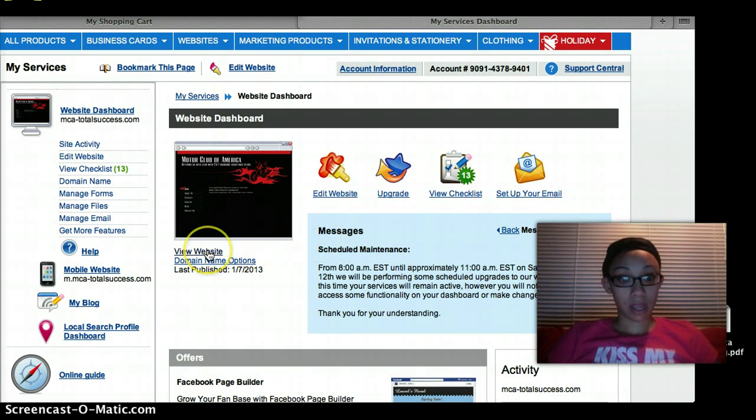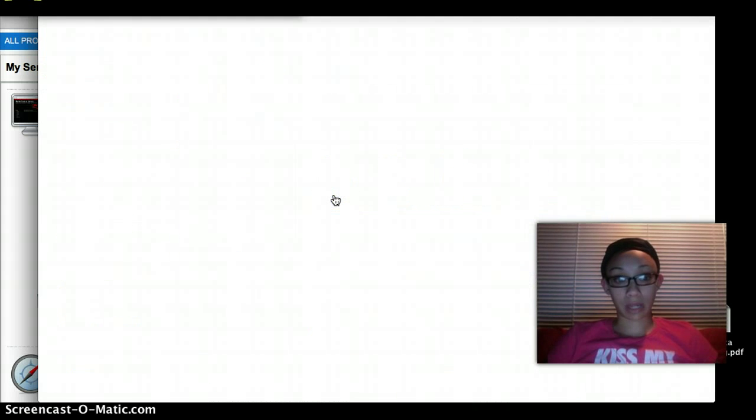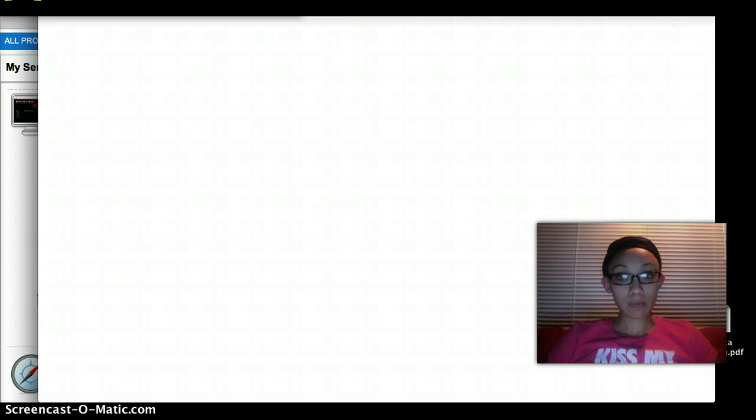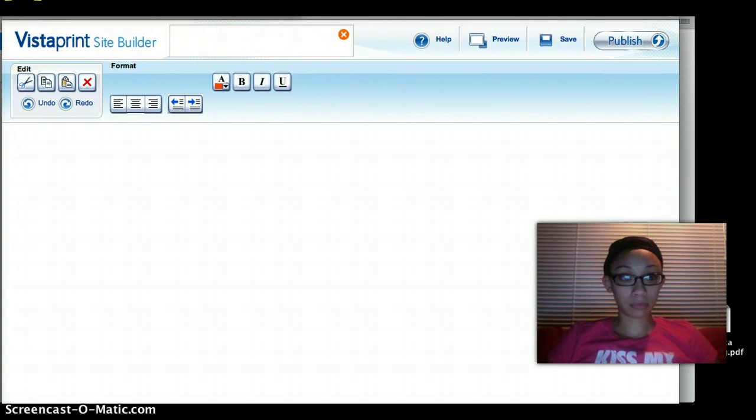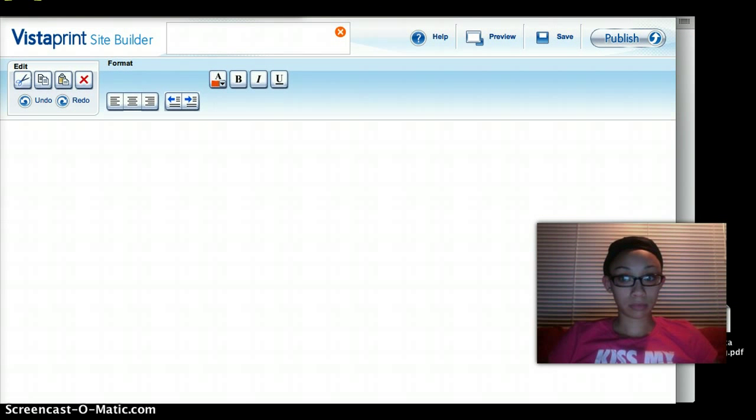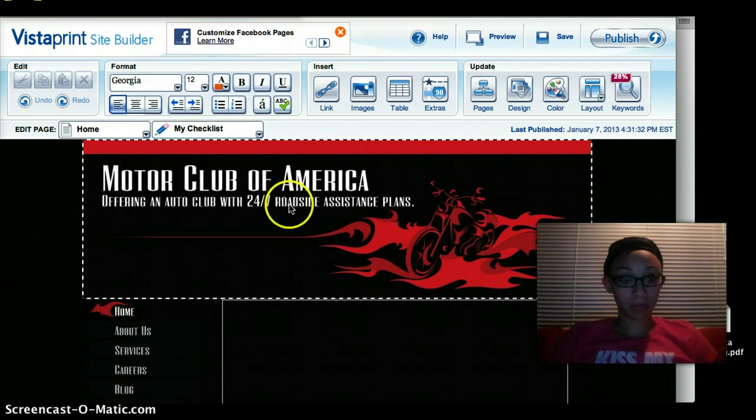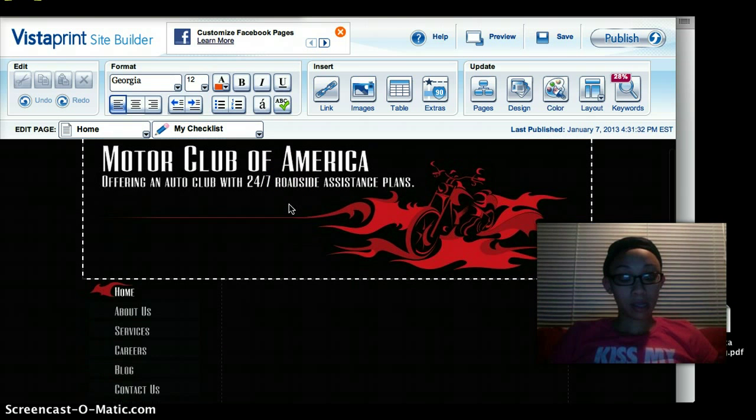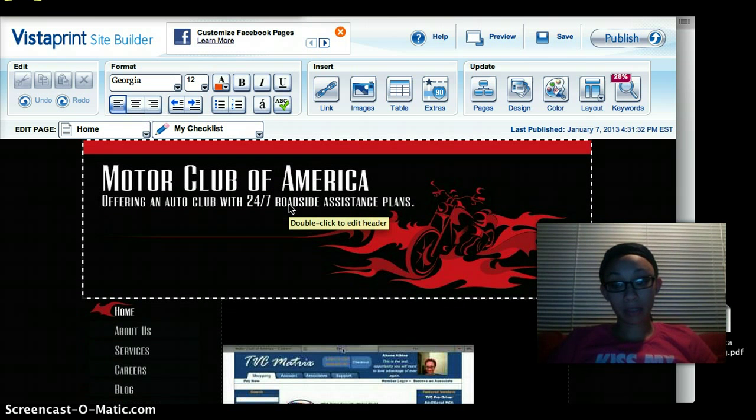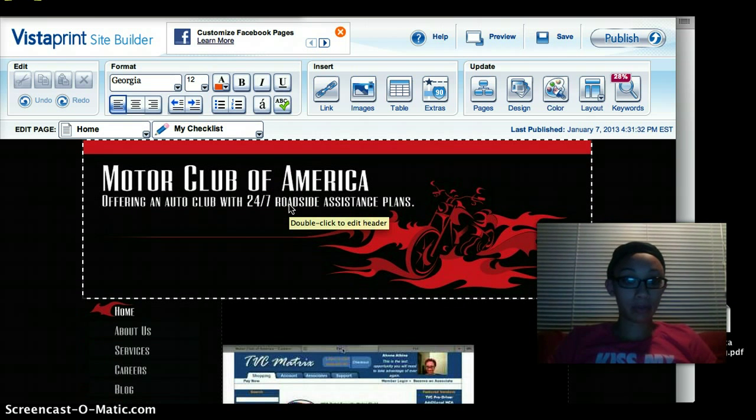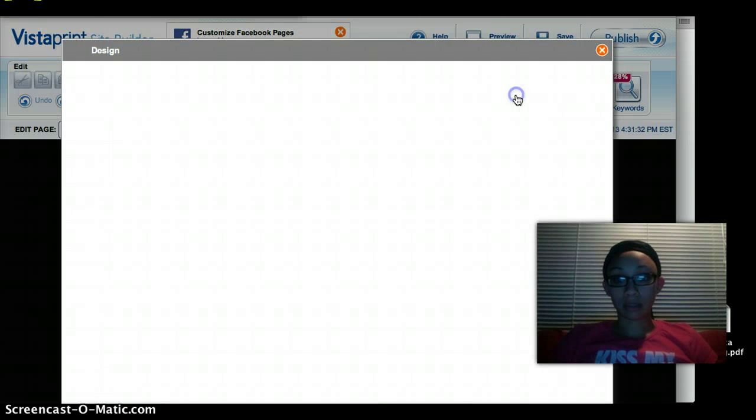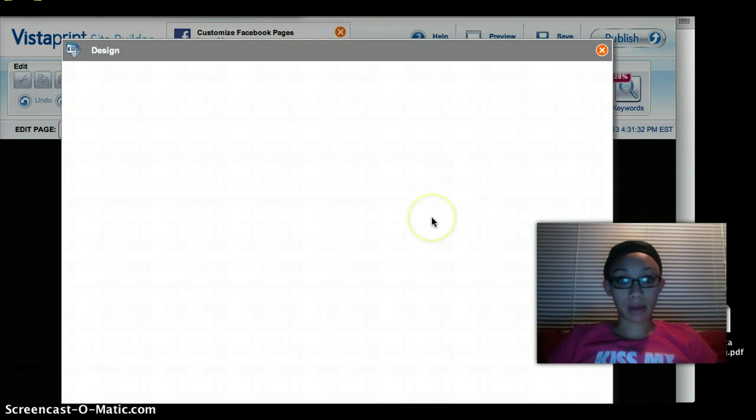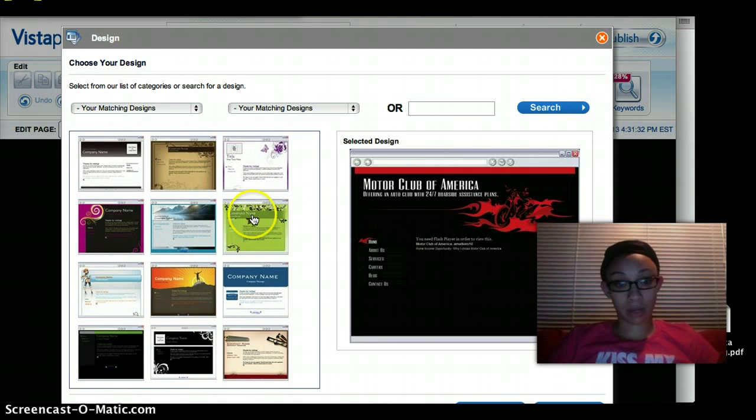So this is the back page to my page. So we're going to go over here, we're going to edit our website.